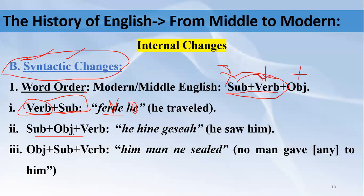Subject-Object-Verb was another structure in Old English — different from the modern Subject-Verb-Object. In the Old English structure, after the subject came the object, and then finally the verb. For example: 'he hine geseah' — 'he' is the subject, 'hine' means 'him' (the object), and 'geseah' is the verb meaning 'saw'. So that was another structure which existed in Old English.